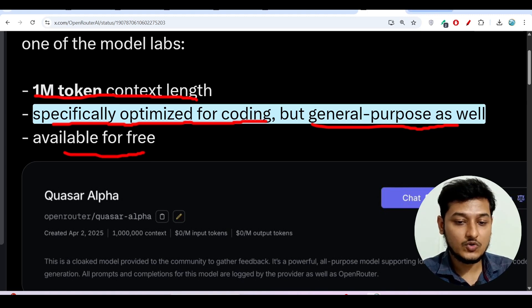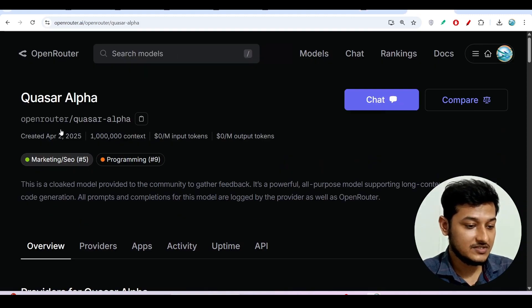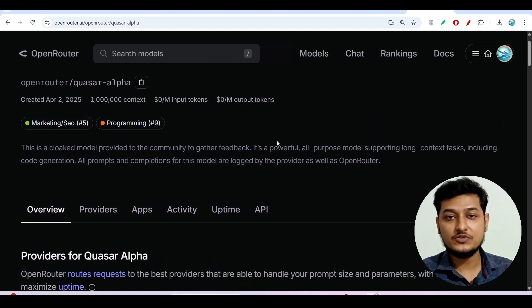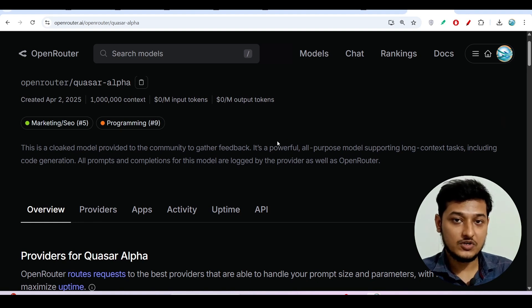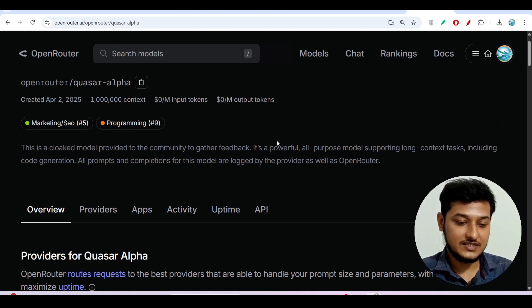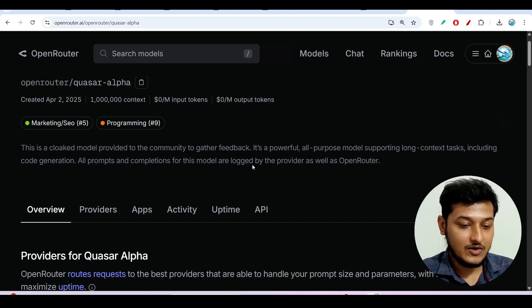So if you go to Open Router official page, this model is present, Quasar Alpha. I will show you how to use this model with client or root code to generate the code and also you can use this model for your daily task purposes.